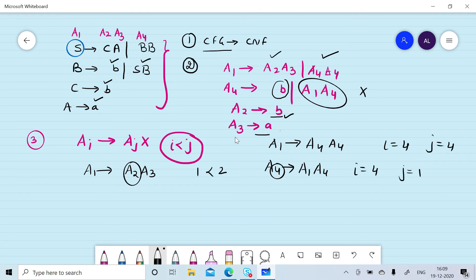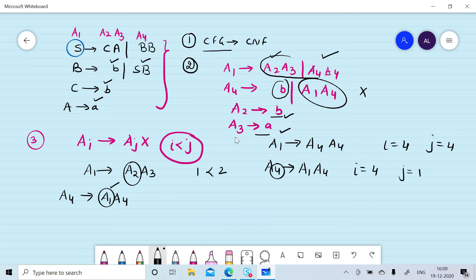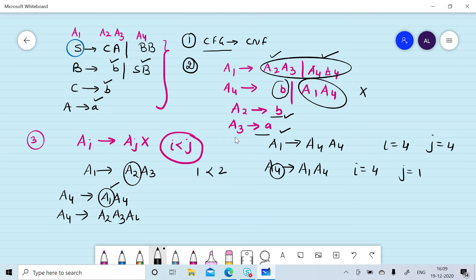A2 gives B is already in GNF, and A3 gives A is already in GNF. Only the production rule A4 gives A1 A4 is not satisfying our condition. So we replace A1 with its production rules A2 A3 and A4 A4 in the right-hand side of A4. So A4 becomes A2 A3 A4 or A4 A4 A4. Checking again: i is 4, j is 2 — condition not satisfied; i is 4, j is 4 — this is a case of left recursion.